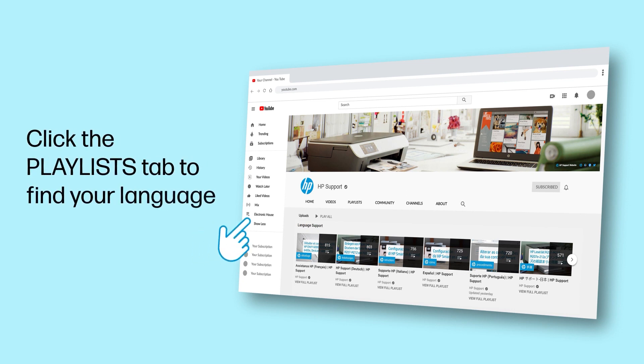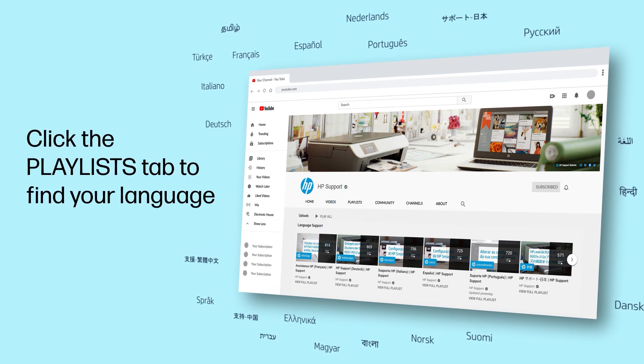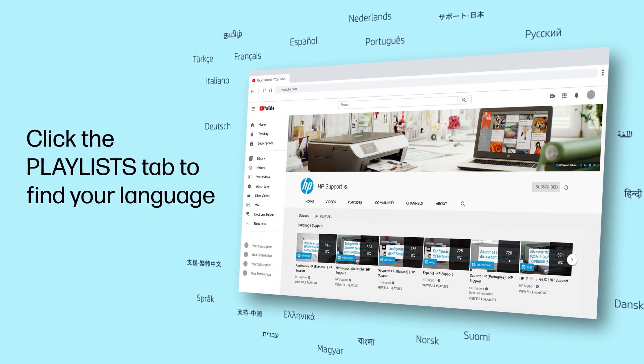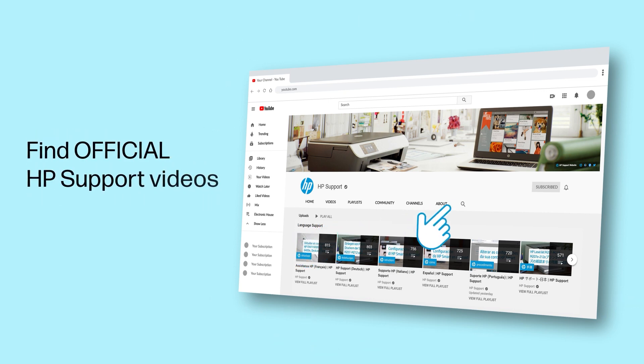Click the Playlists tab in YouTube to find HP videos in other languages, and search our channel to find official HP Support videos.